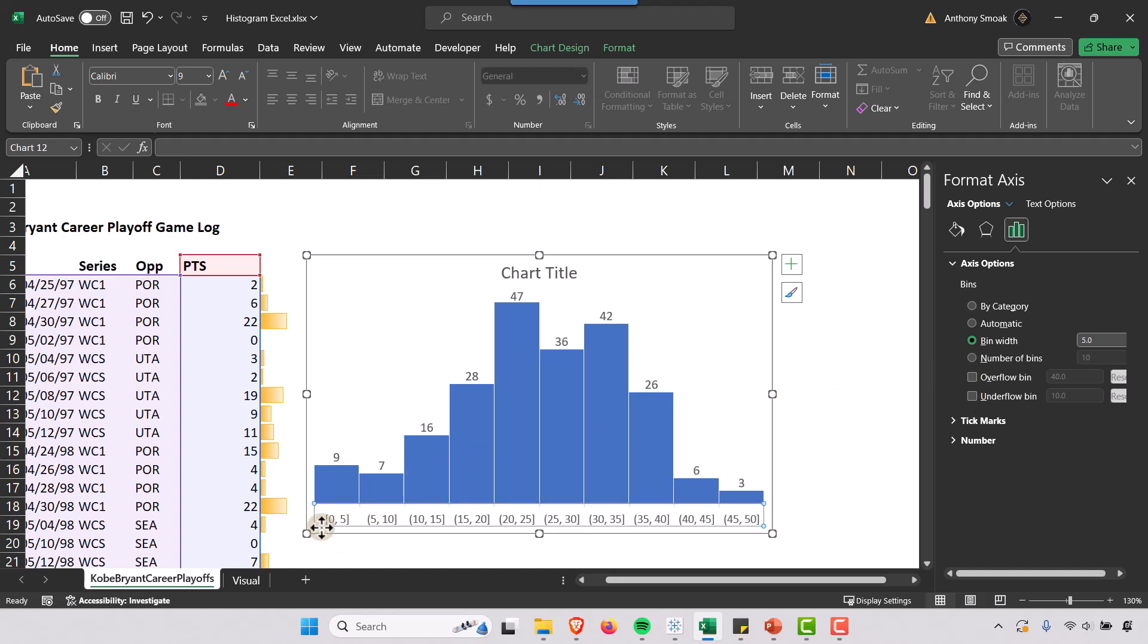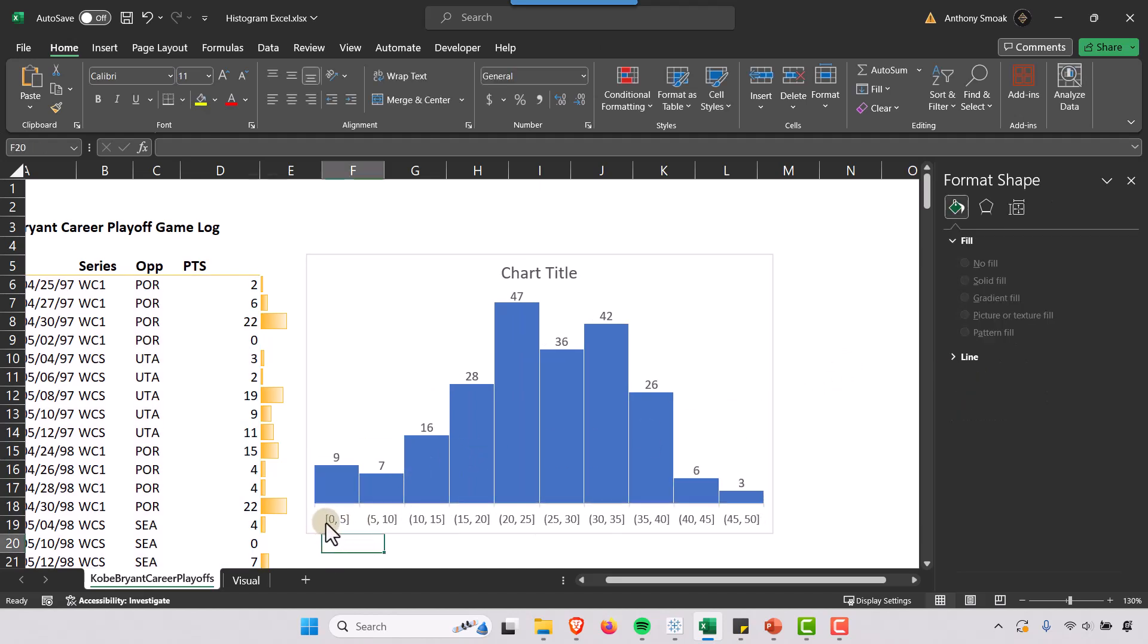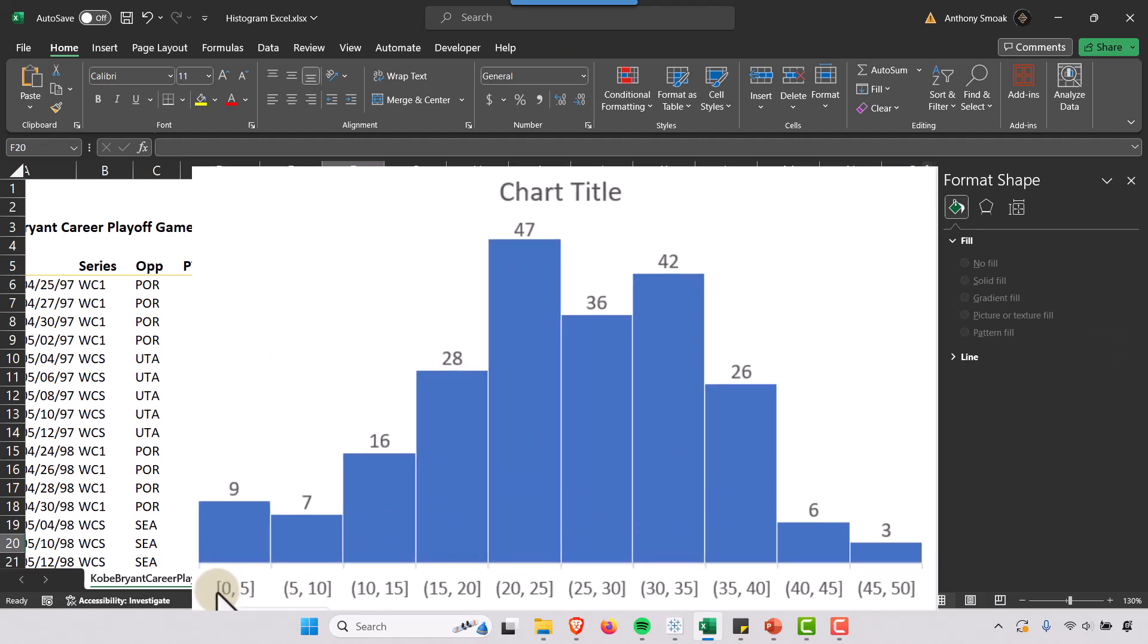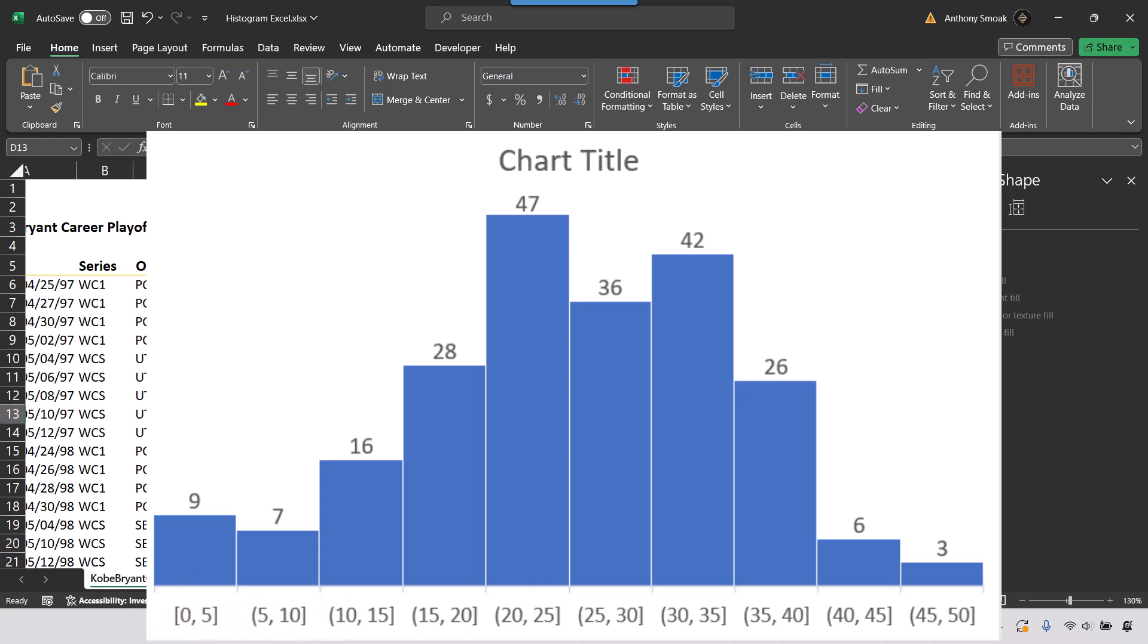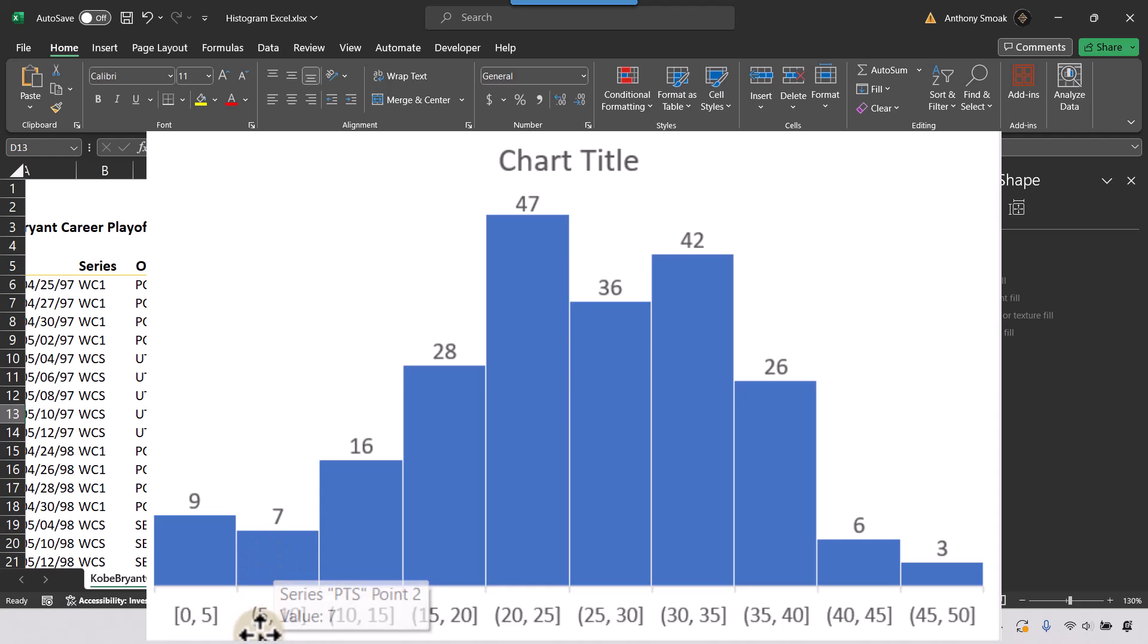Now let's interpret what the brackets and the parentheses mean. So the brackets mean that the numbers are included. So there were 9 games where Kobe Bryant scored between 0 and 5 points in his playoff career. And the parentheses mean that the number is not included. So there were 7 games where Kobe Bryant scored between 6 and 10 points in his career.